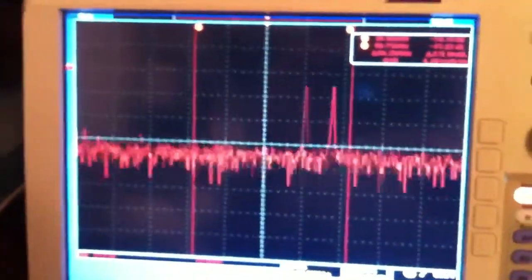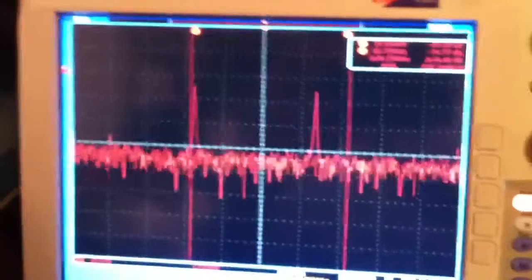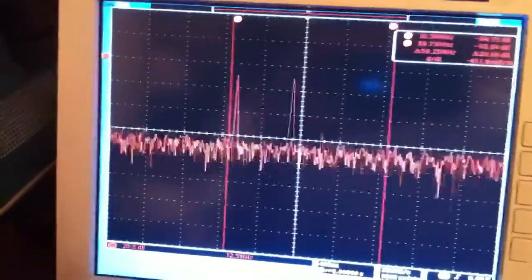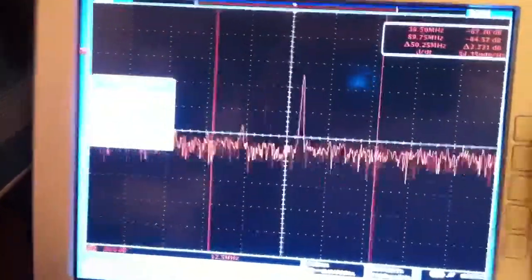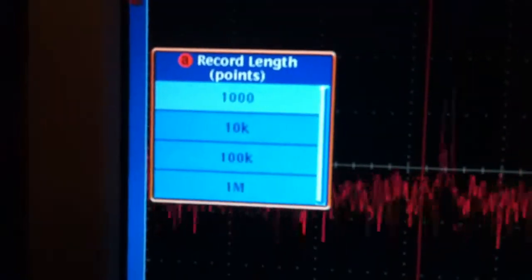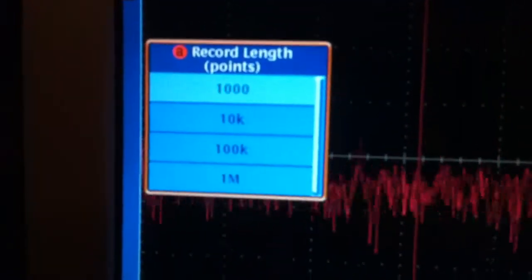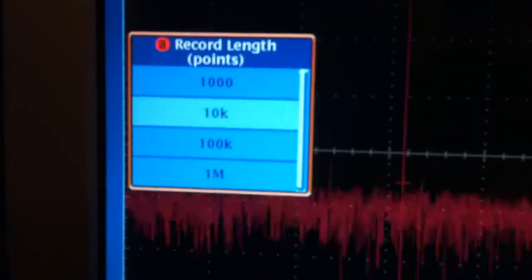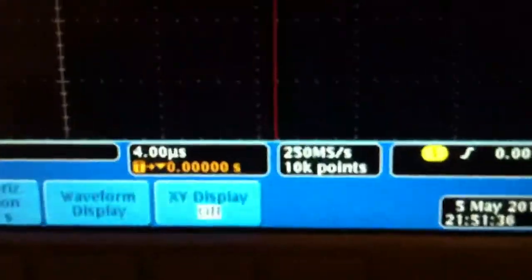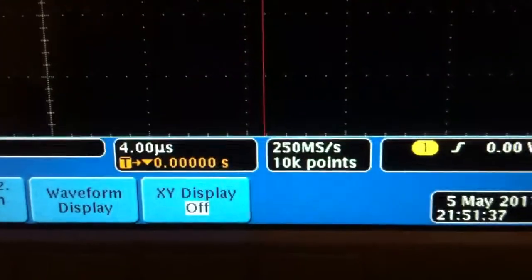Now if I want to improve my resolution bandwidth on this signal, all I need to do is turn my memory length up. Right now I'm at 1000 point FFT, we're going to go to a 10,000 point FFT. Make sure our sample rate is still set to 250 M samples per second.